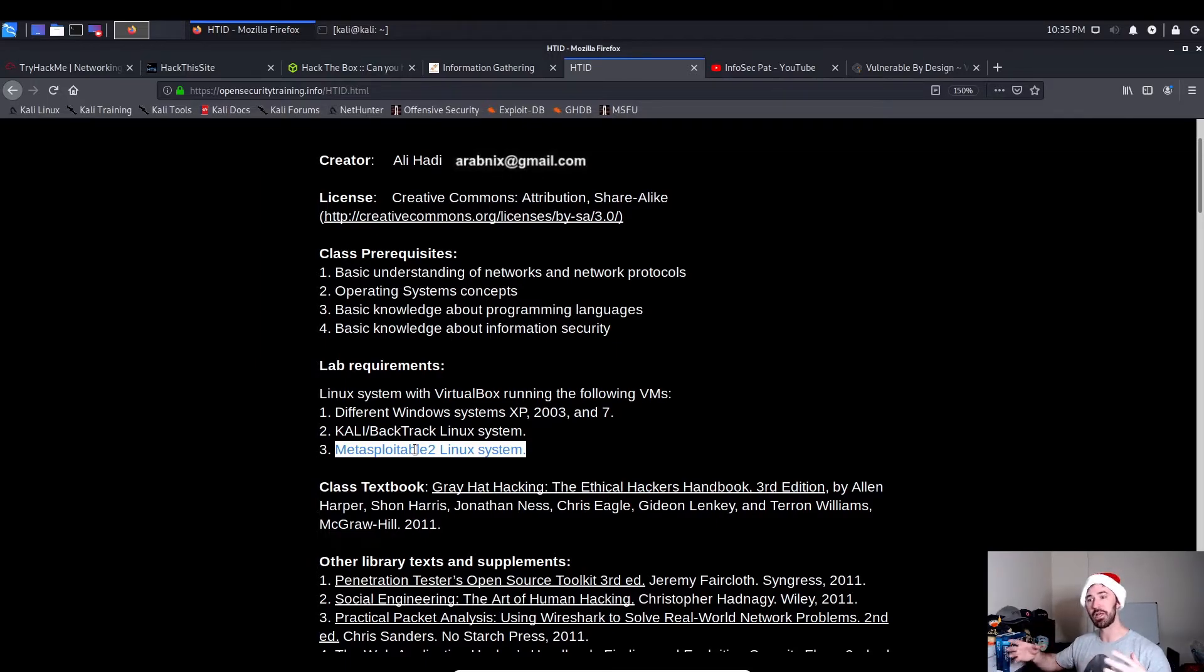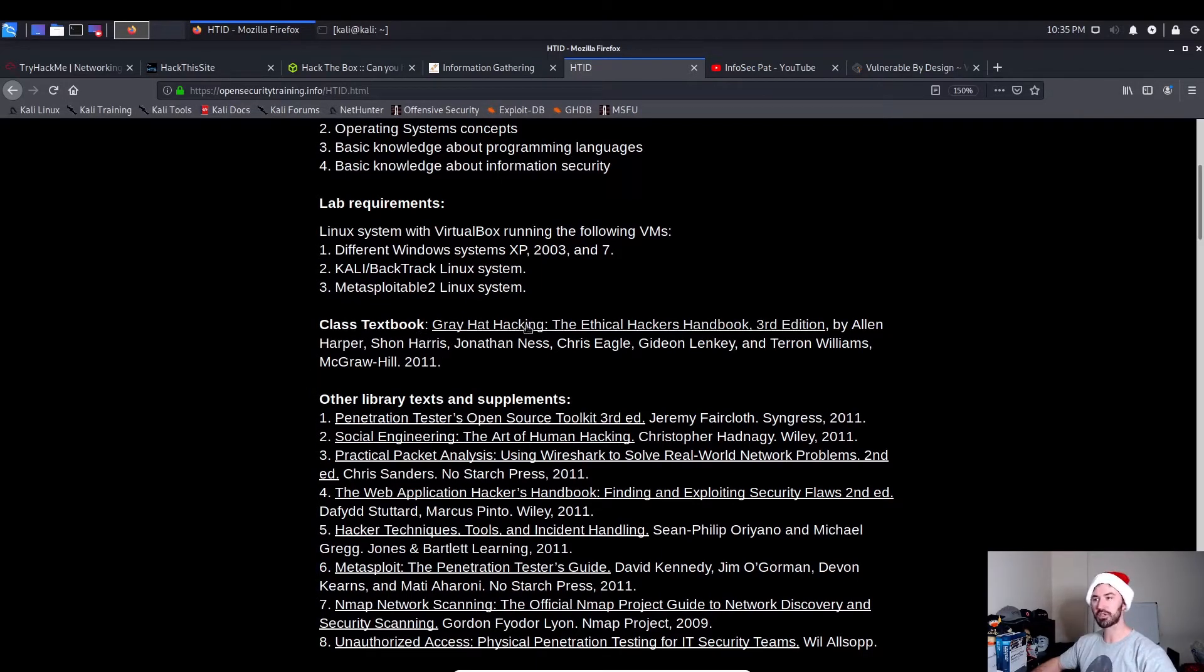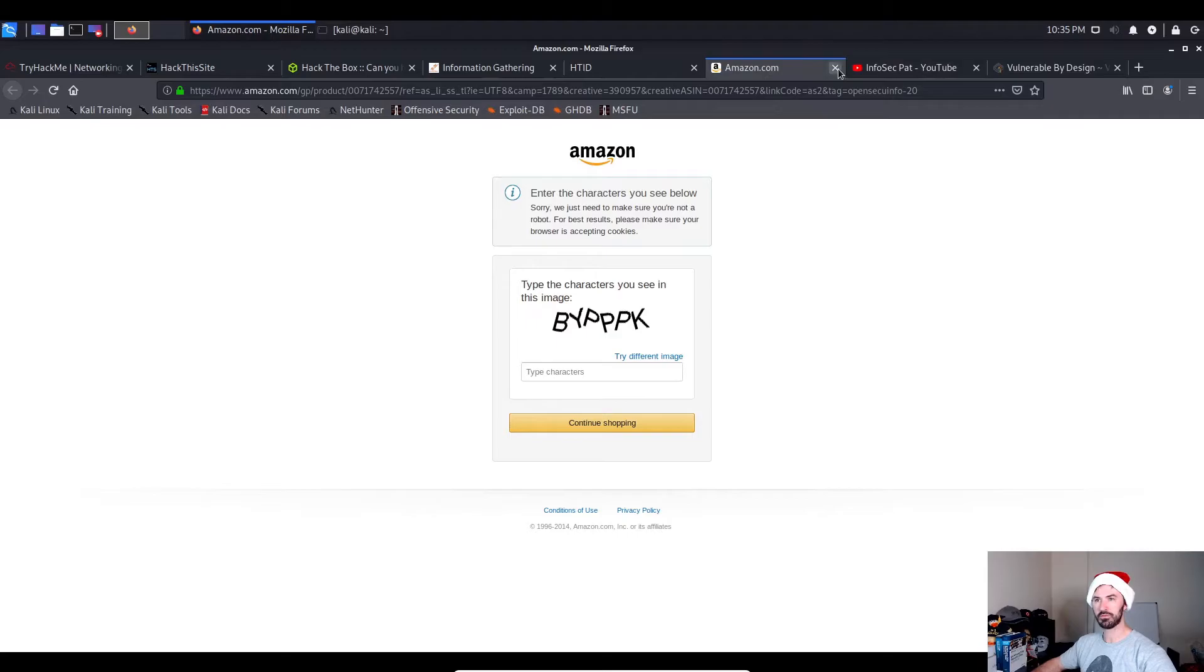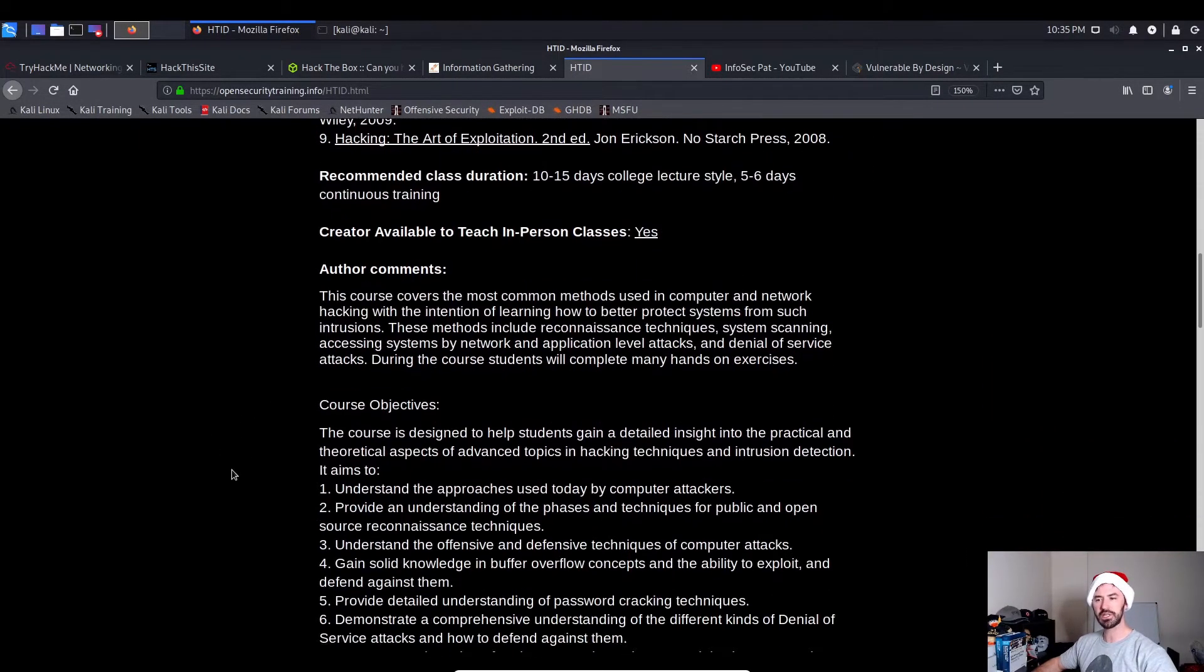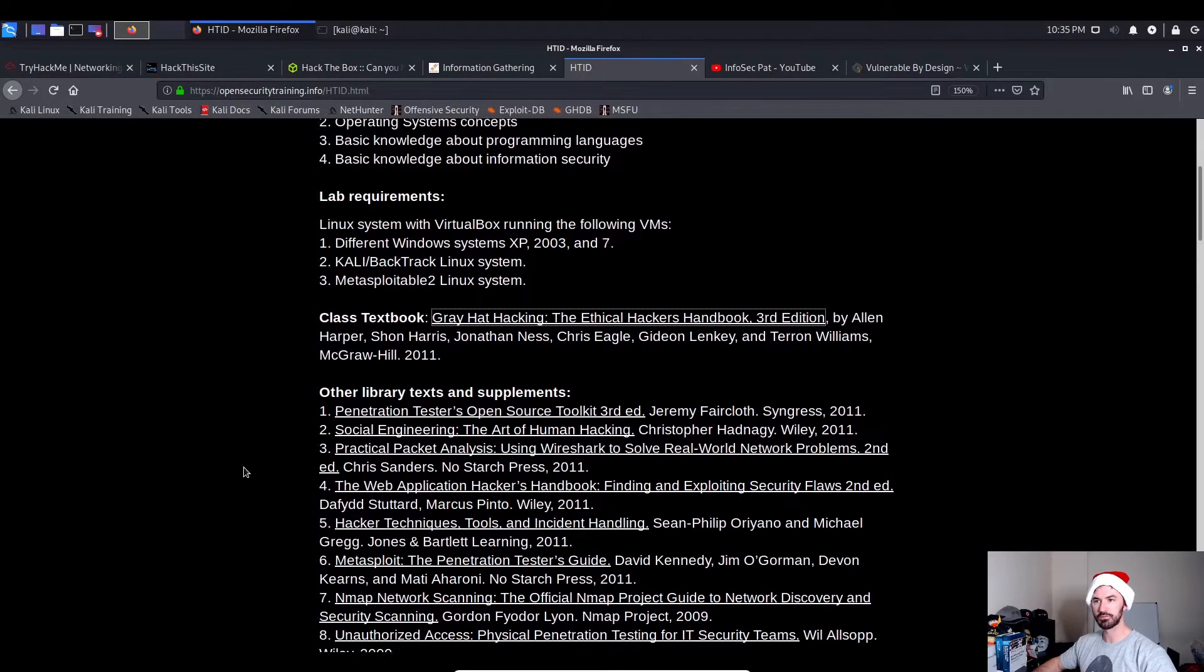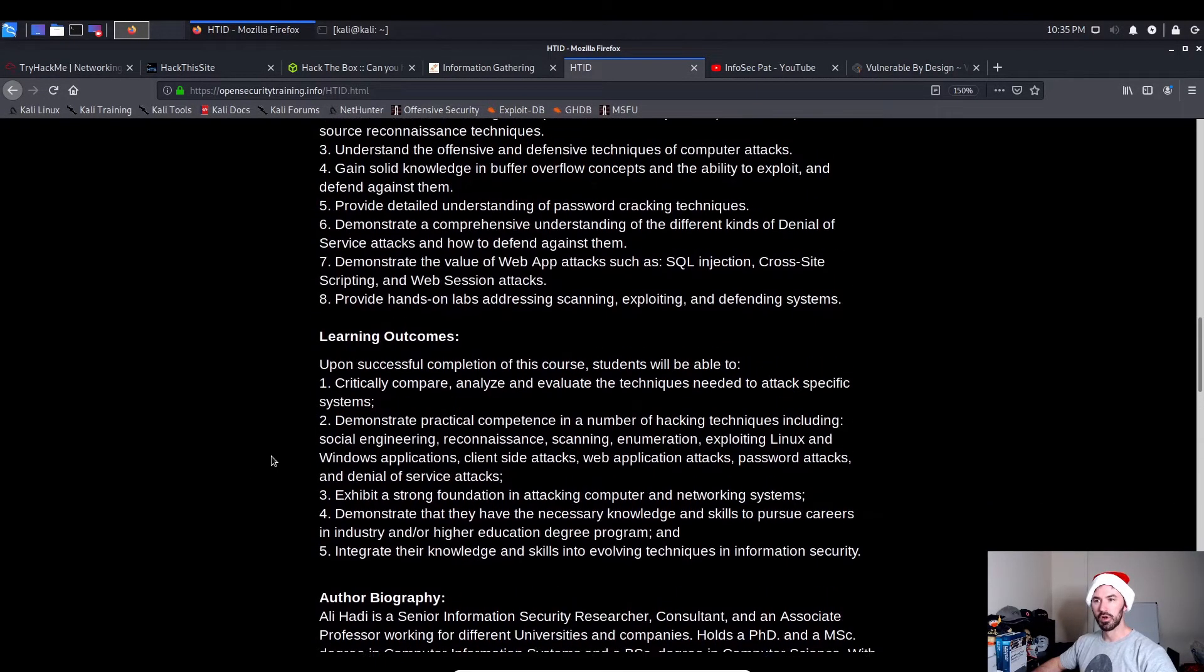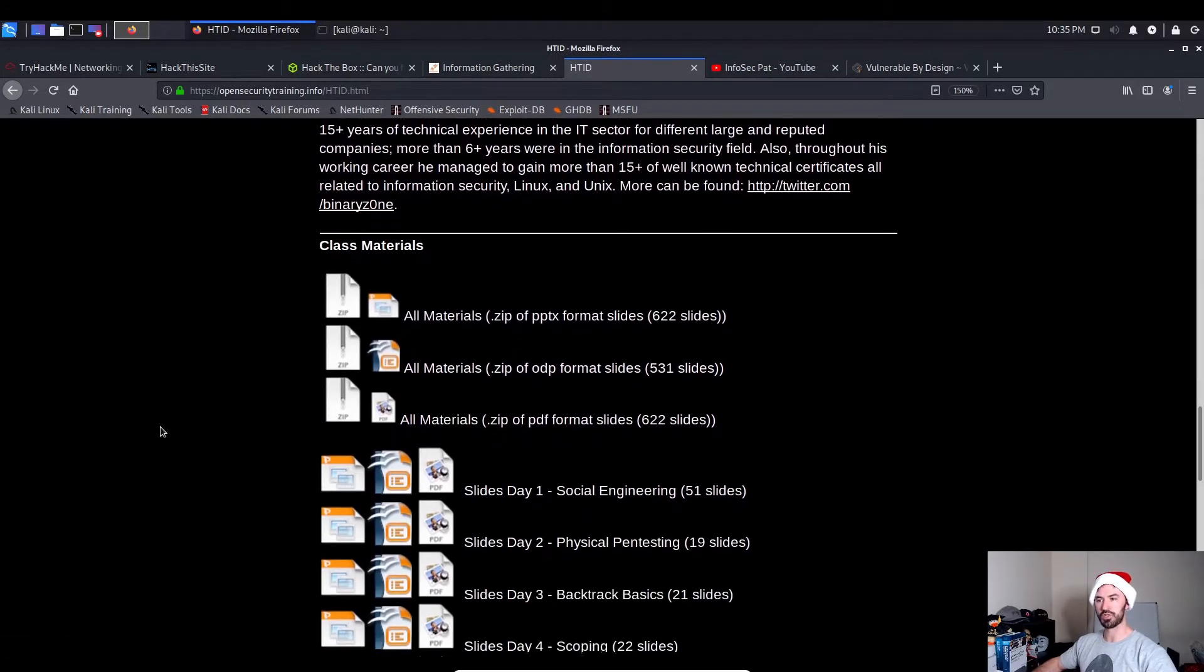The class prerequisites are understanding of networks and network protocols, operating system concepts, basic knowledge about programming languages, basic knowledge about information security. If you have the bare minimum basics, I'm guessing the lab requirements you need are VirtualBox running, a Linux system with VirtualBox running the following VMs: different Windows XP, 2003, Windows 7. I'm assuming for this, because from the operating system these are pretty old exploits. Even though you can see that it says BackTrack, BackTrack R3, those are before Kali Linux. And Metasploitable 2, you can get that right on the internet. It's a vulnerable Linux system so you can put it in a pen test lab.